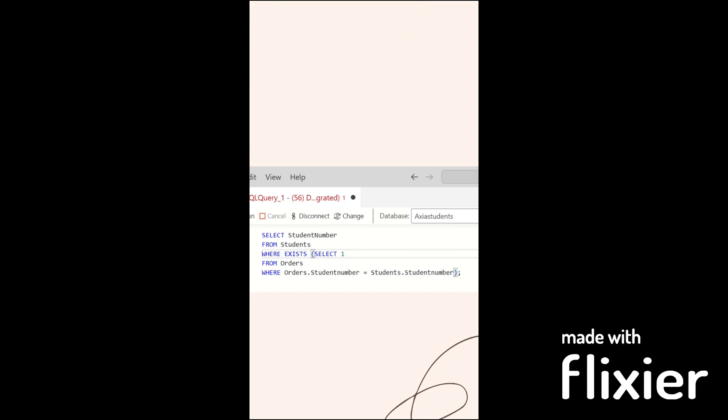Essentially, we're focused on two tables: the students table and the orders table, and we're using the student number as our unique identifier.